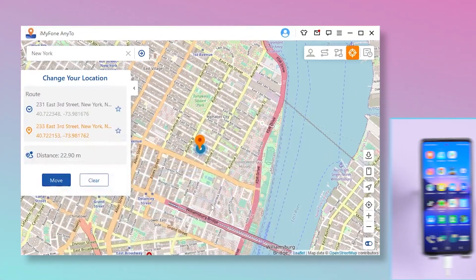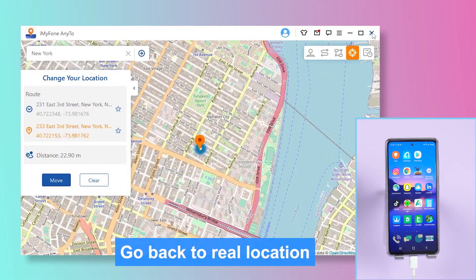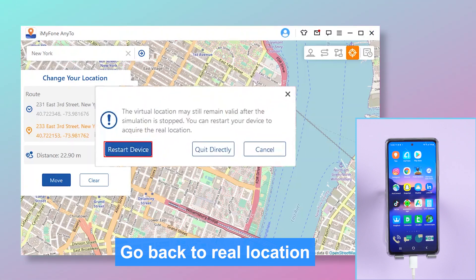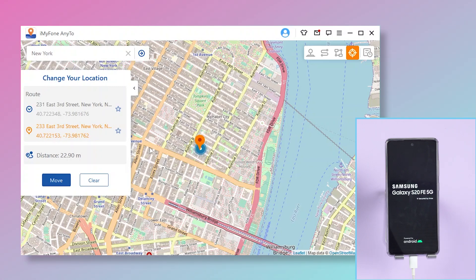If you want to get back to the real location, close the app then restart your phone. Your phone will restart and go back to its real location. It's that easy! Download the app using the links below.